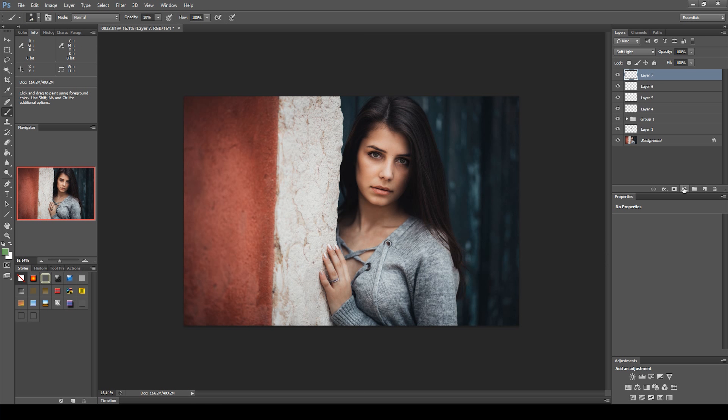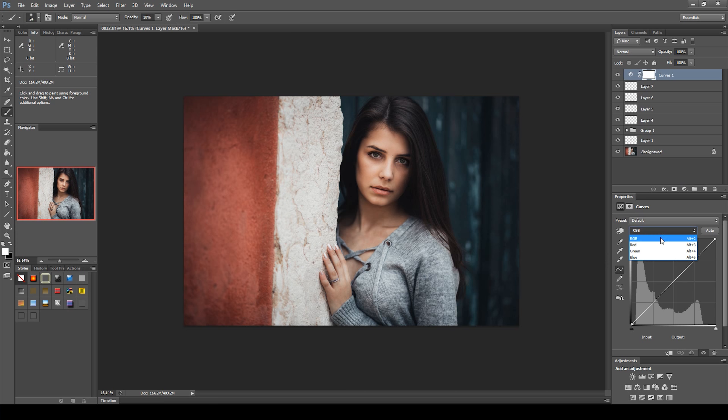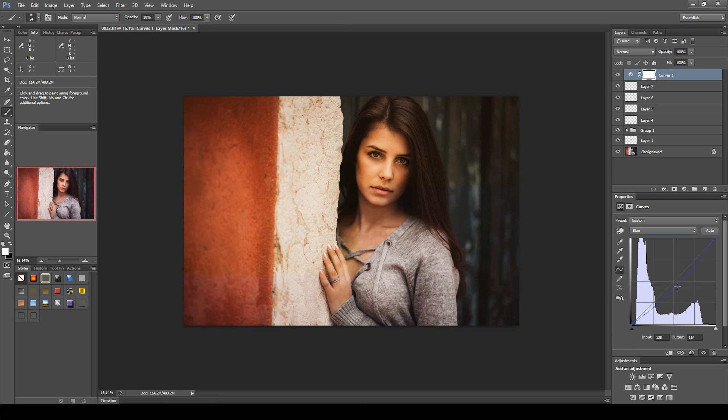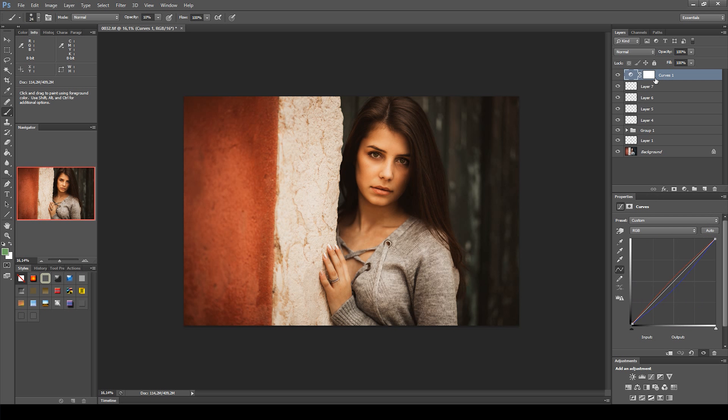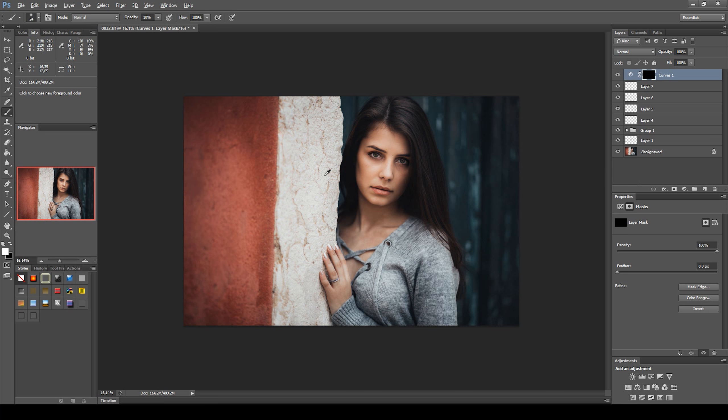Next, I created a Curves adjustment to match the color of the gate behind her with the green color of her eyes. Now, to apply the adjustment only to the gate, I inverted the mask with Ctrl or Command I and then, with the brush set to white, I started painting on the gate.